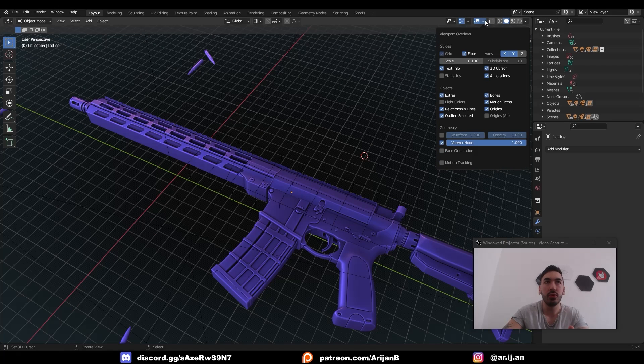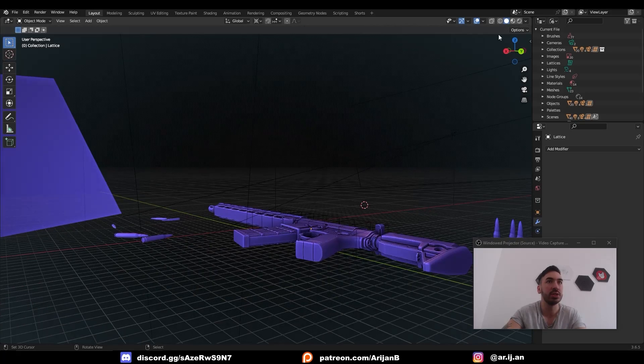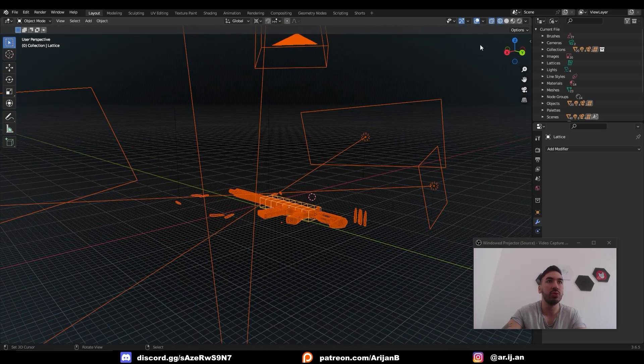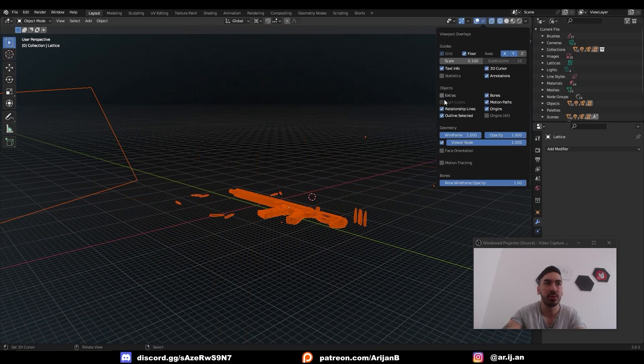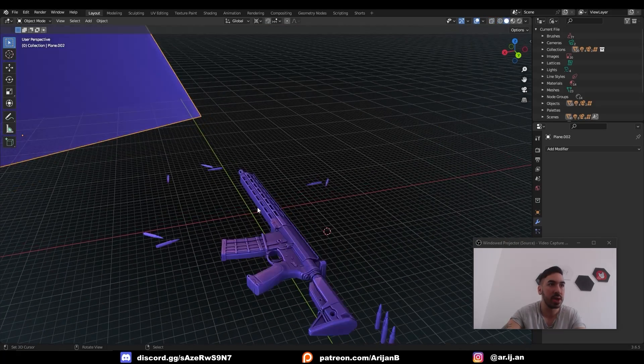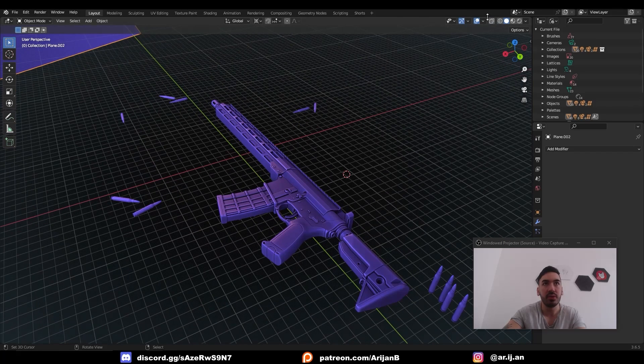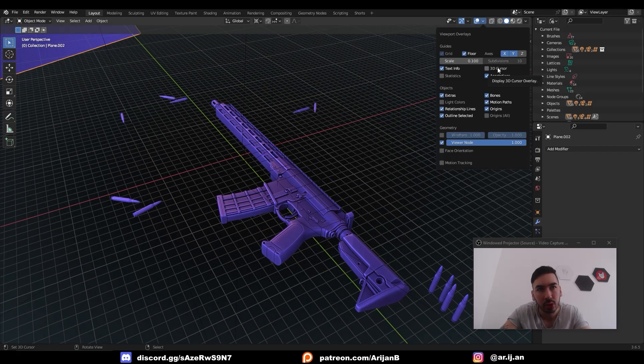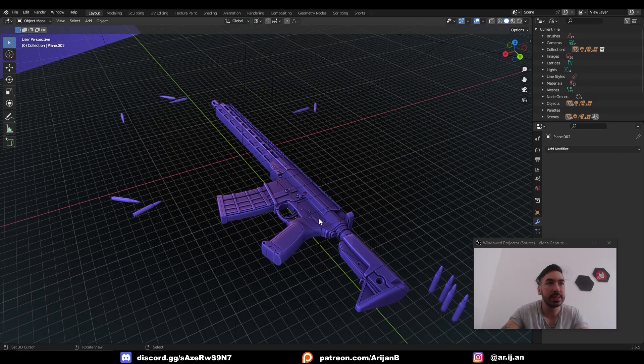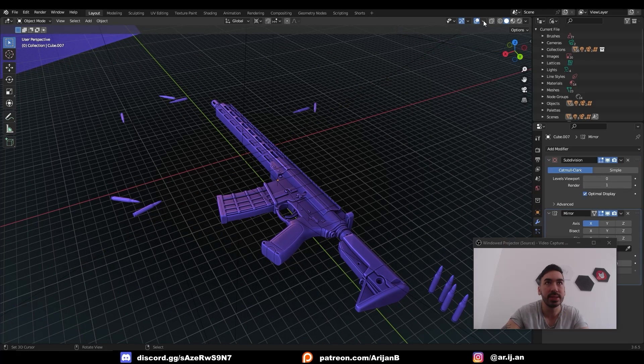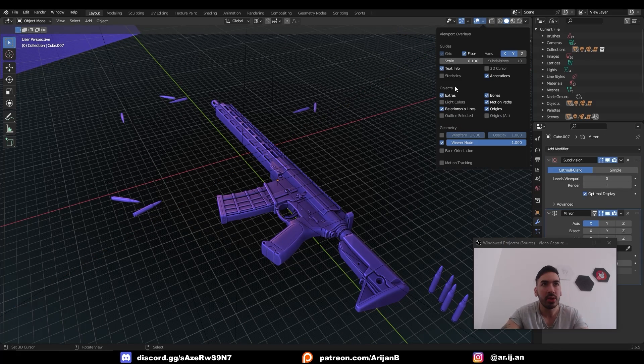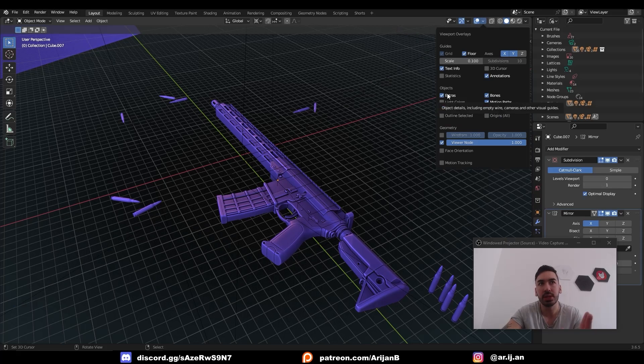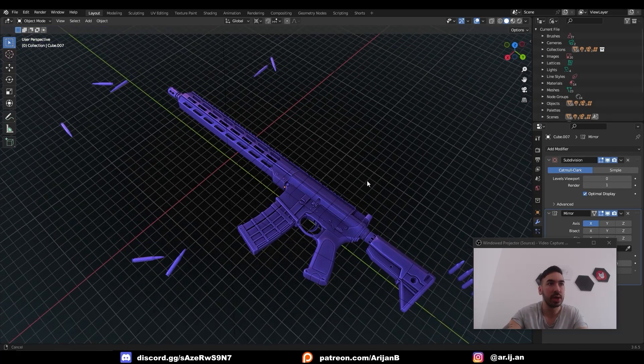And over here in your viewport overlays, where I change the scale, you can also uncheck a bunch of different shit. For example, you can remove extras, which is going to make your lights here invisible. So if you have a bunch of lights, this type of shit gets in the way. If you have a bunch of other shit, extras is going to toggle that. You can toggle the 3D cursor. You can toggle outline selected. So when you select shit, you can't even see that it's selected. Relationship line when something is apparent. You can toggle all this different shit. You guys got to explore with this type of shit.